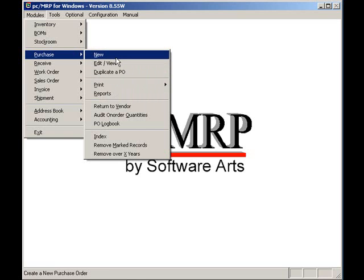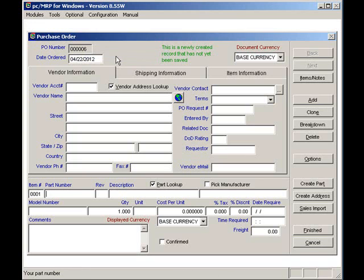As you can see during this video, PCMRP achieves all these objectives and more. First, let's enter a blanket purchase order for 100 bearings per month for the next six months. Let's select Modules, Purchase, and New.